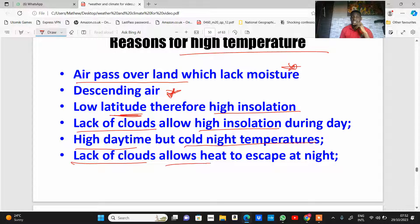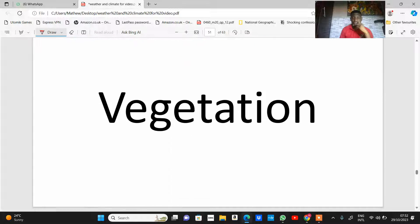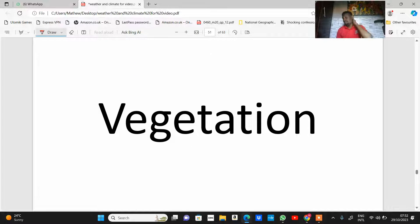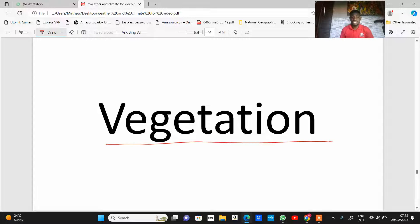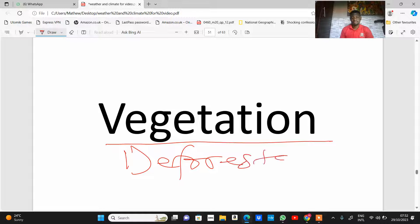That covers the features, characteristics, and distribution of equatorial and hot desert climate. In the last part of this lesson, we'll be looking at vegetation and deforestation.